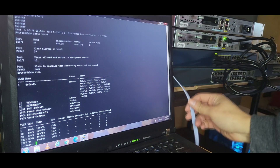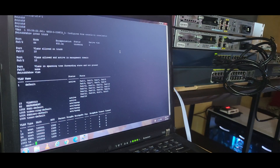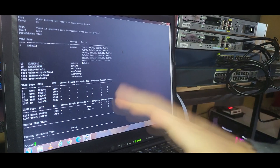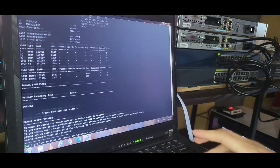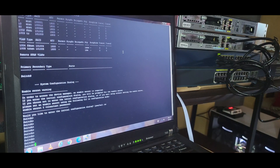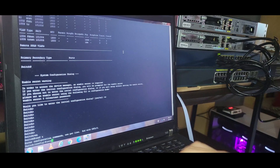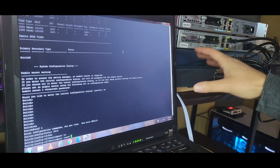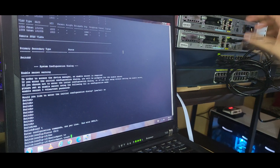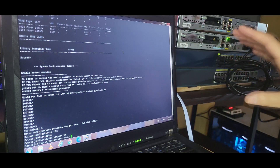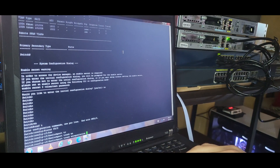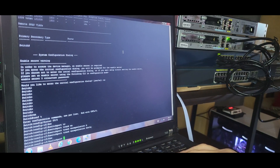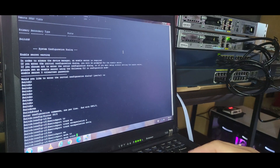Now I'll switch the console cable to the distribution switch and start its configuration. The first thing we'll do is configure the F0/2 trunk link to allow VLAN 10 traffic. On some older Cisco switches, you must specify 802.1Q encapsulation. Without specifying the encapsulation method, the switch won't allow the trunk configuration to be applied. This command tells the switch to use 802.1Q to tag Ethernet frames with the VLAN ID — without it, the trunk link won't function and the switch will throw an error.